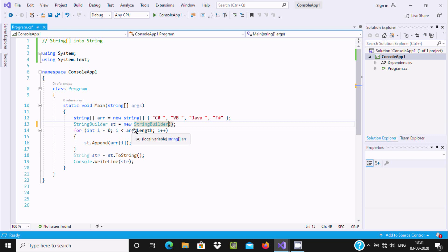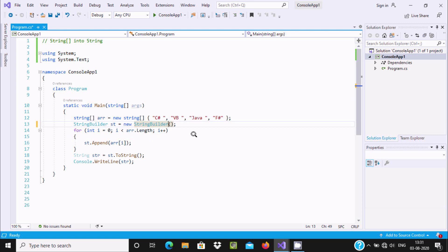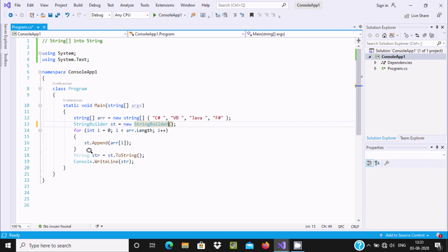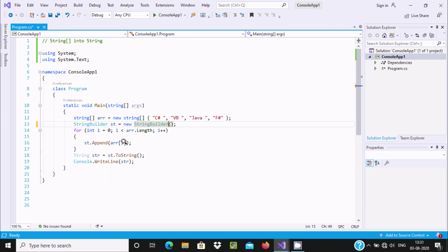Now here you can see a for loop: `i` value starts from 0 and goes up to `arr.Length`, so it counts the total length. Total elements inside the array is 4, so the length becomes 4.